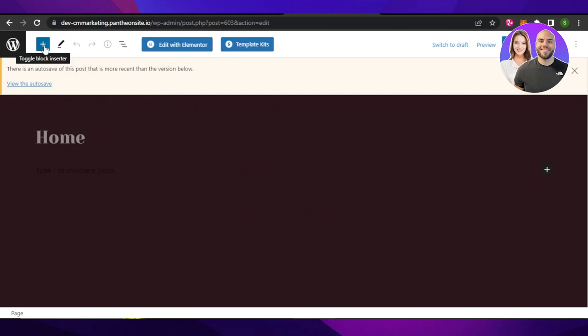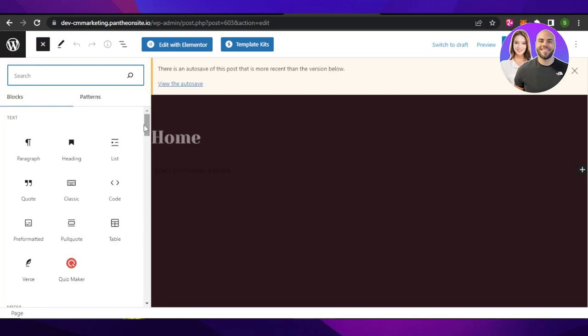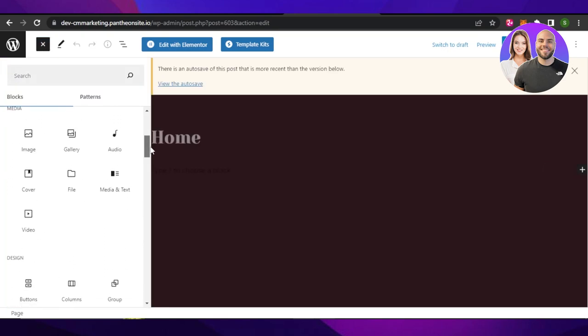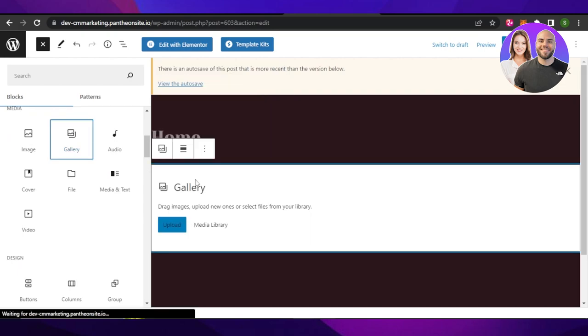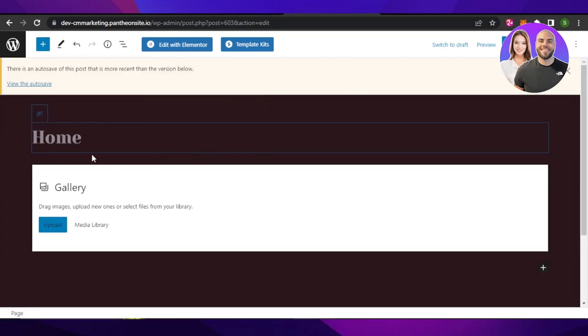Now click on this plus button at the top, which is the toggle block inserter. Now you can scroll down to the media section and select gallery and a gallery will be inserted to your WordPress website.